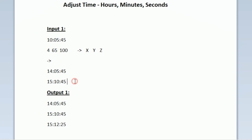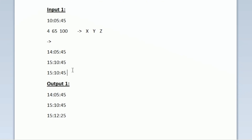Now our task is to add z seconds to this time. The value of z is equal to 100 seconds. First, taking 15 seconds, 45 plus 15 equals 60, which is 1 minute, so minutes become 11 and seconds become 00. We still have 85 seconds, which is 1 minute 25 seconds, so minutes become 12 and seconds become 25.